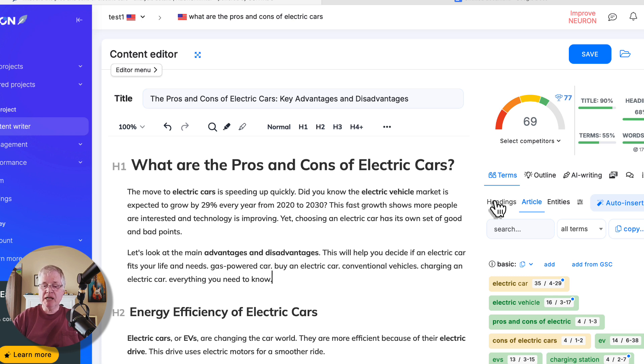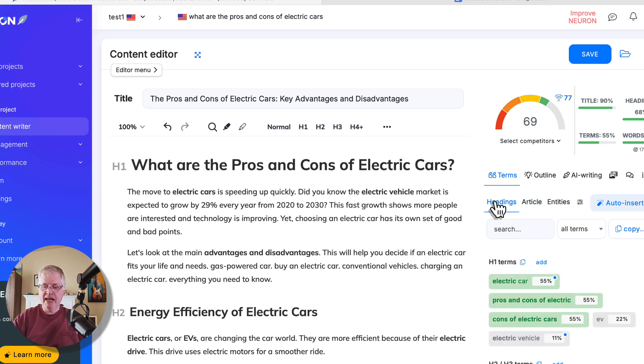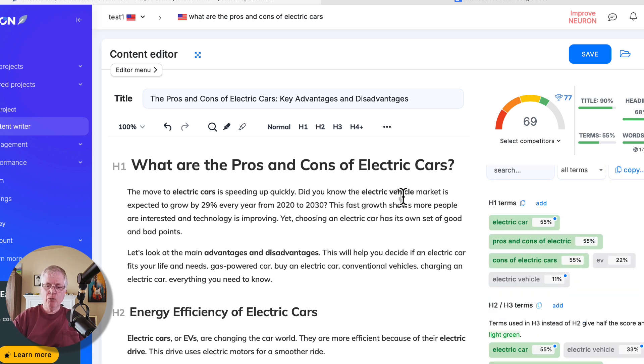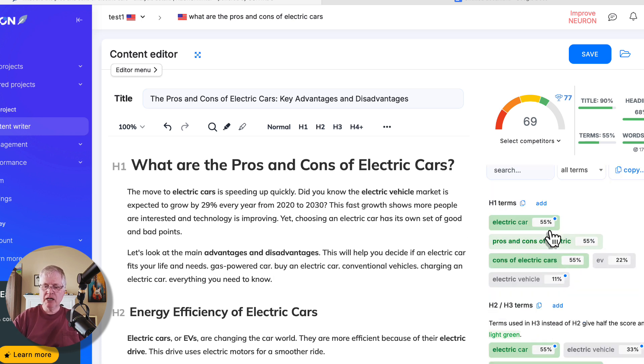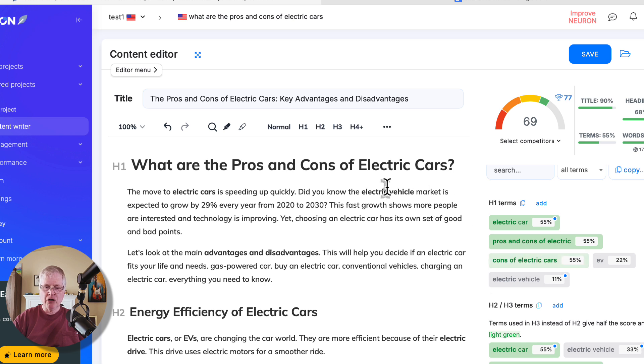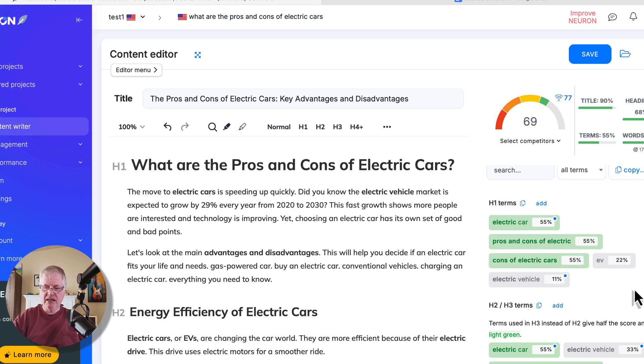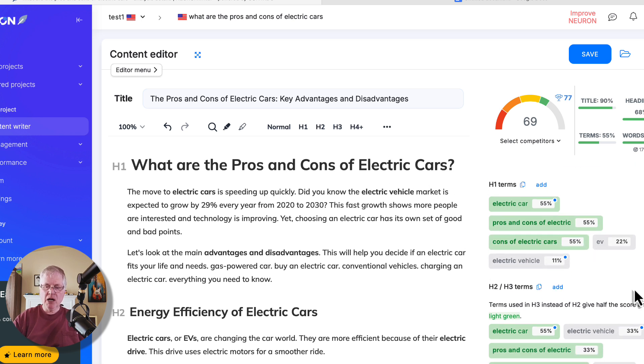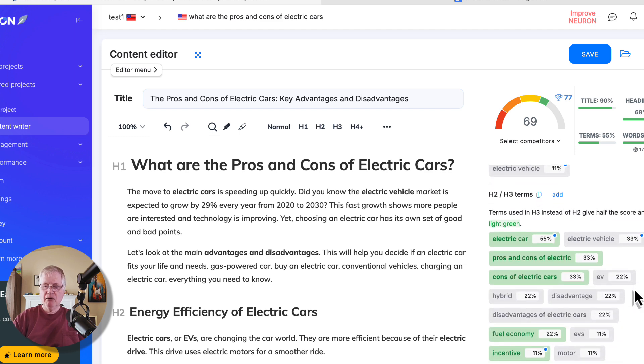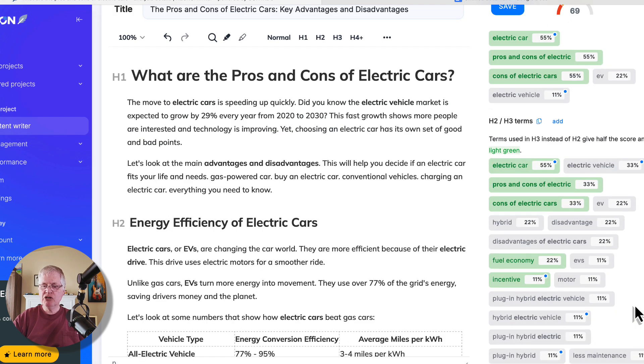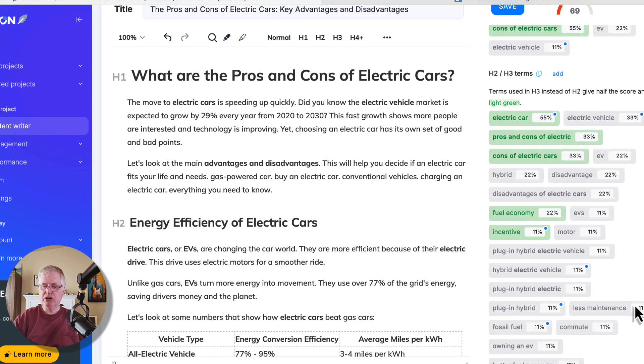Now, the one thing that I do want to mention is look at your headings. We have an H1. We're not really going to try to stuff any more terms into this H1 title. It's pretty well optimized as it is. When you look at your H2 and H3 terms, you'll see a lot of gray here.